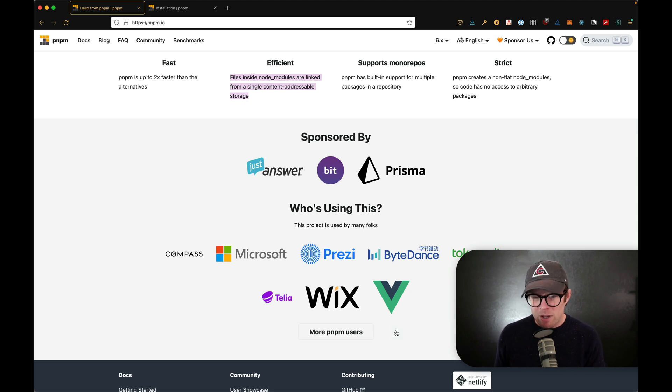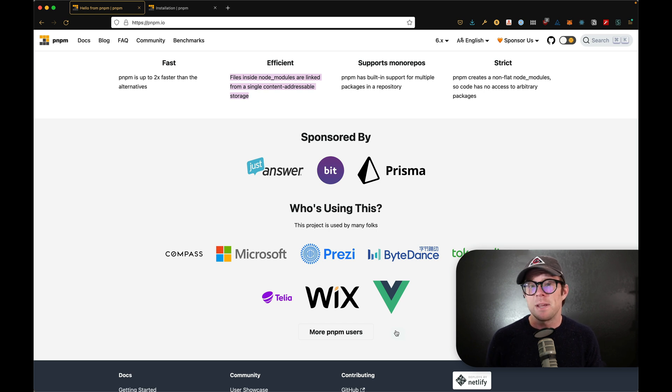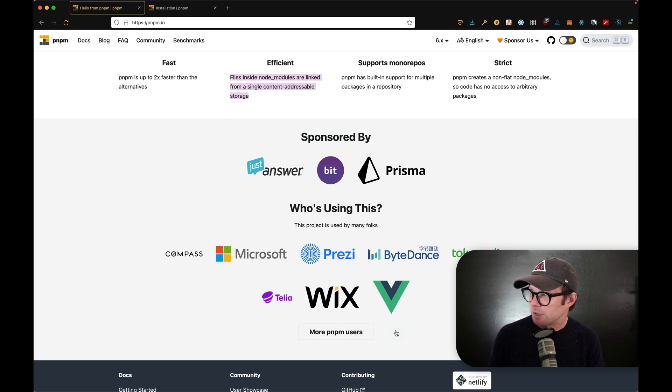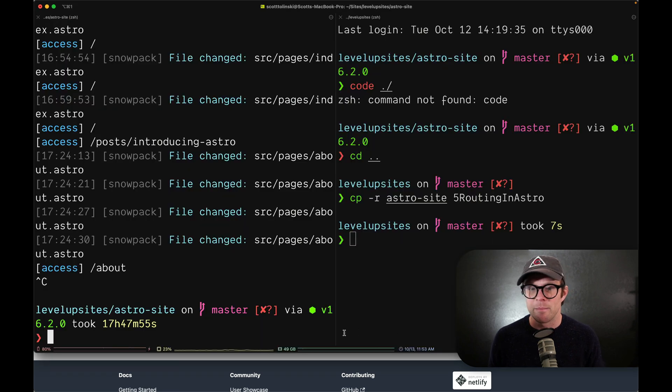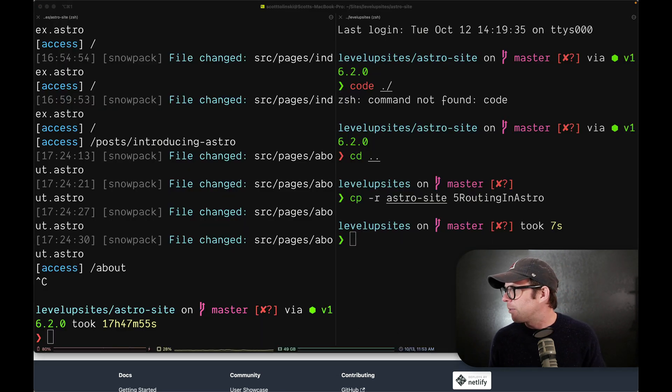Now, a low key thing that I really like about PNPM. Again, this is not like a review or something, but a low key thing that I really like about PNPM.